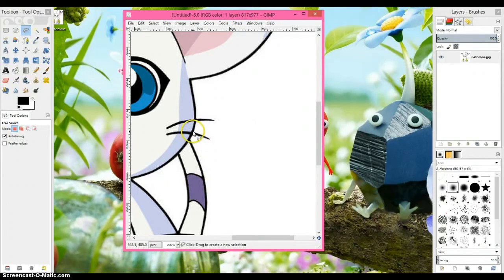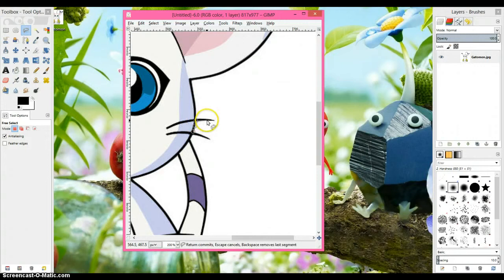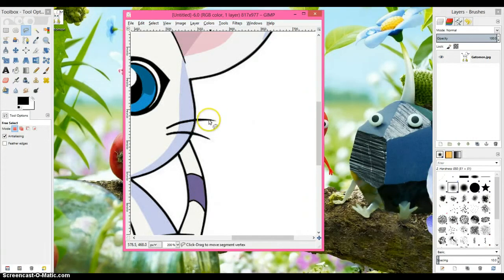And you're just going to want to click along the outline of the image, just like this. Really simple right?